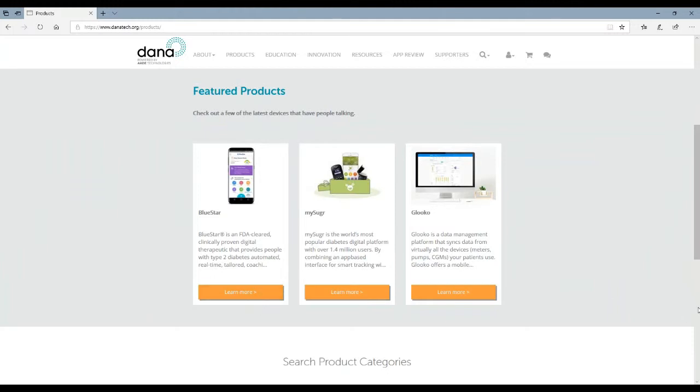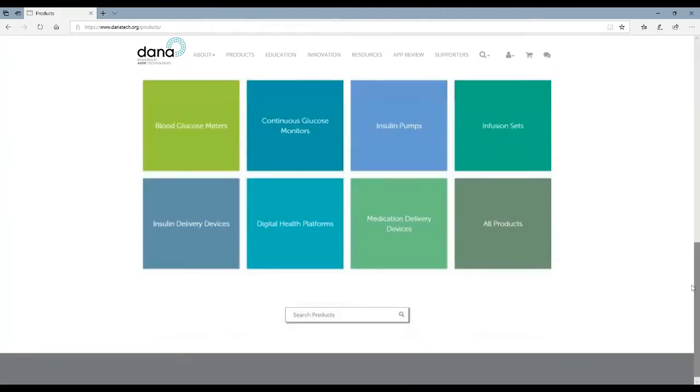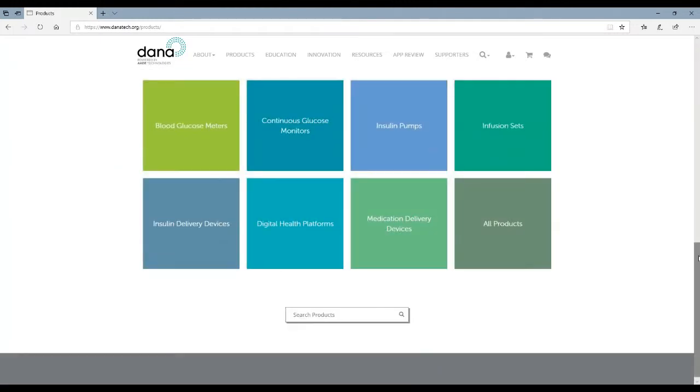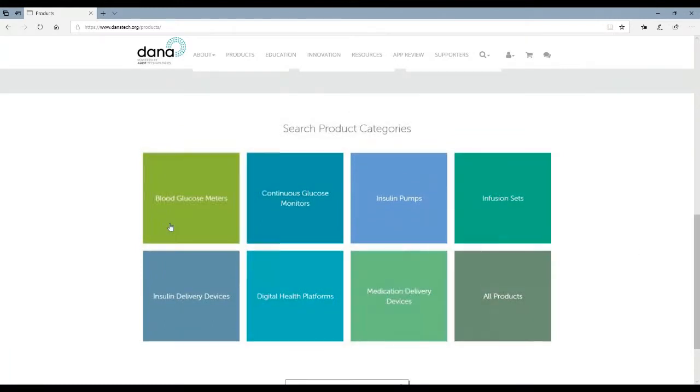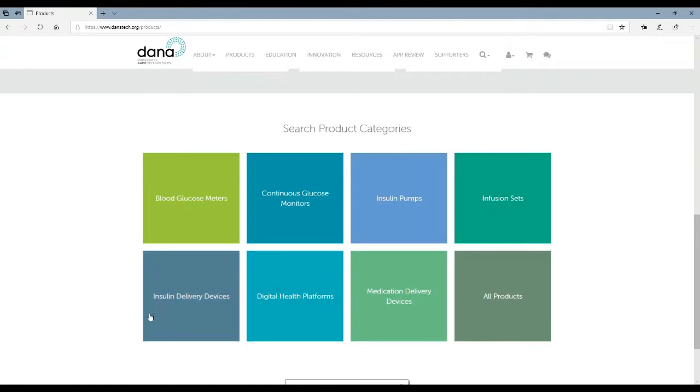You can click to learn more or you can scroll down further and see our various search categories for products. Here you can see we have blood glucose meters, continuous glucose meters, insulin pumps, infusion sets, insulin delivery devices, digital health and software platforms, and medication delivery devices.